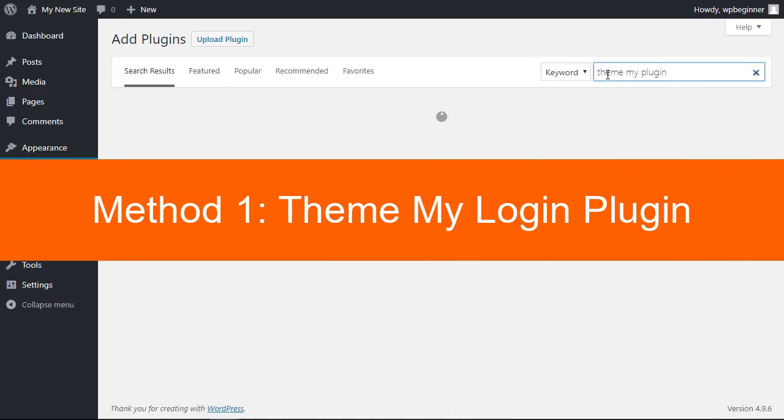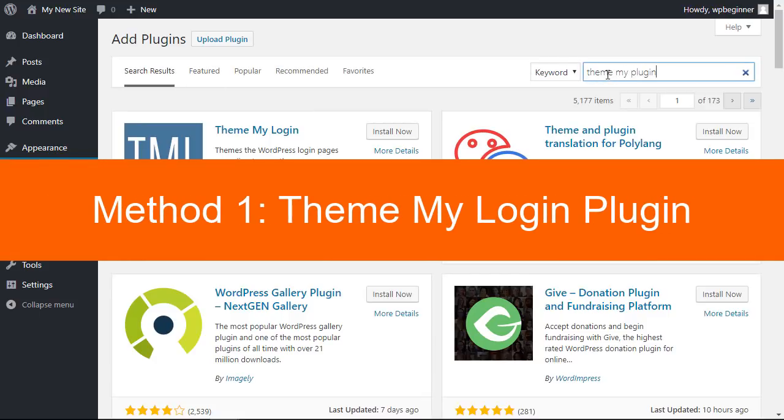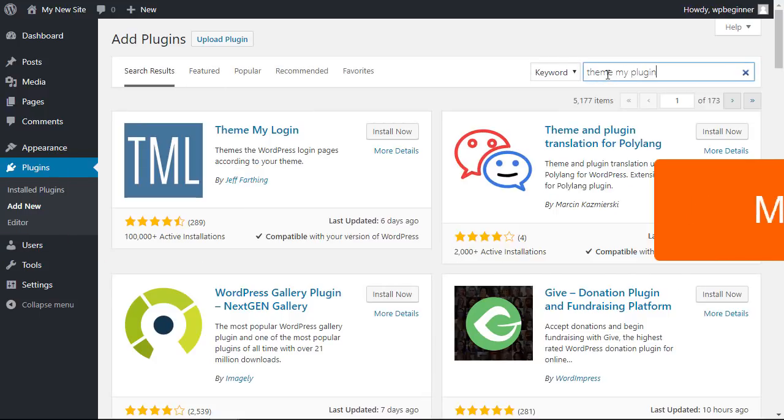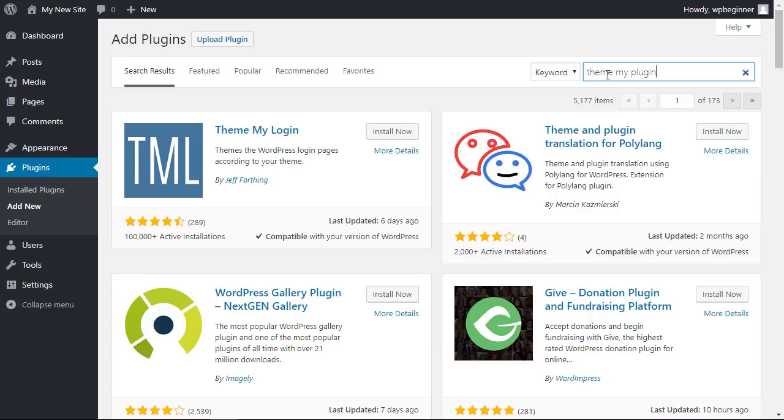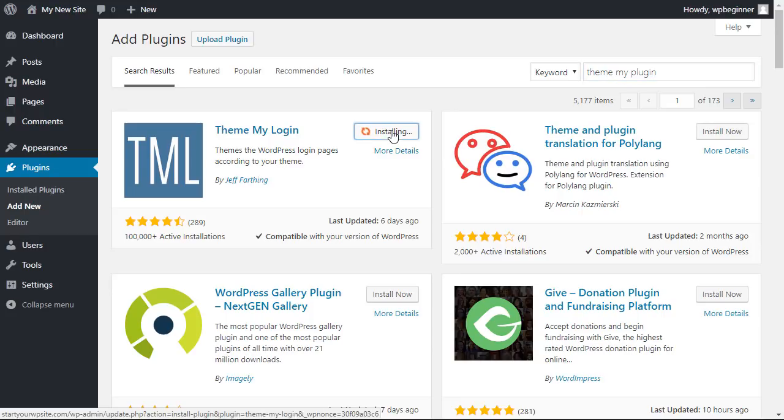Theme My Login is pretty powerful. It allows you to create custom registration and custom profile pages. You can also do custom emails and set up custom redirects. So this is the one we're looking for, let's go ahead and install now.